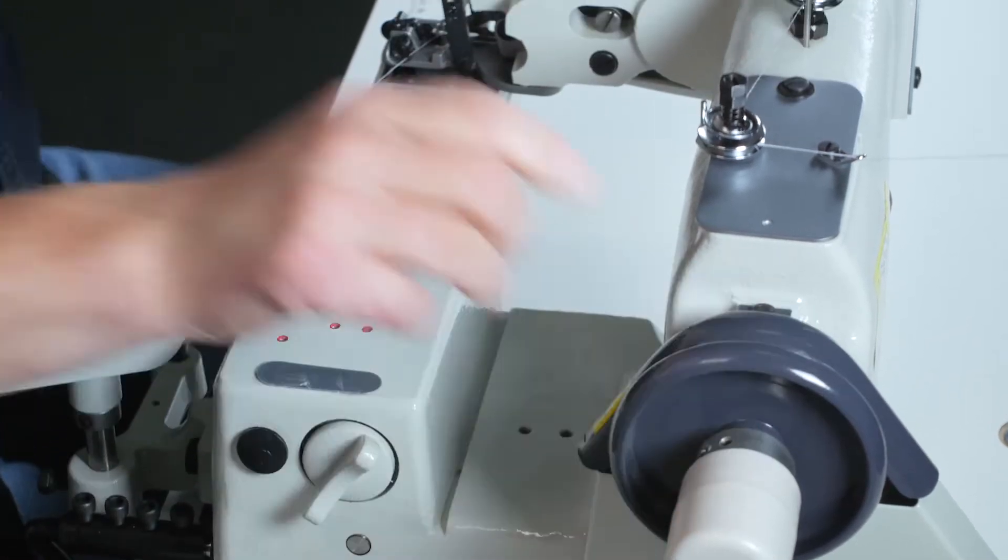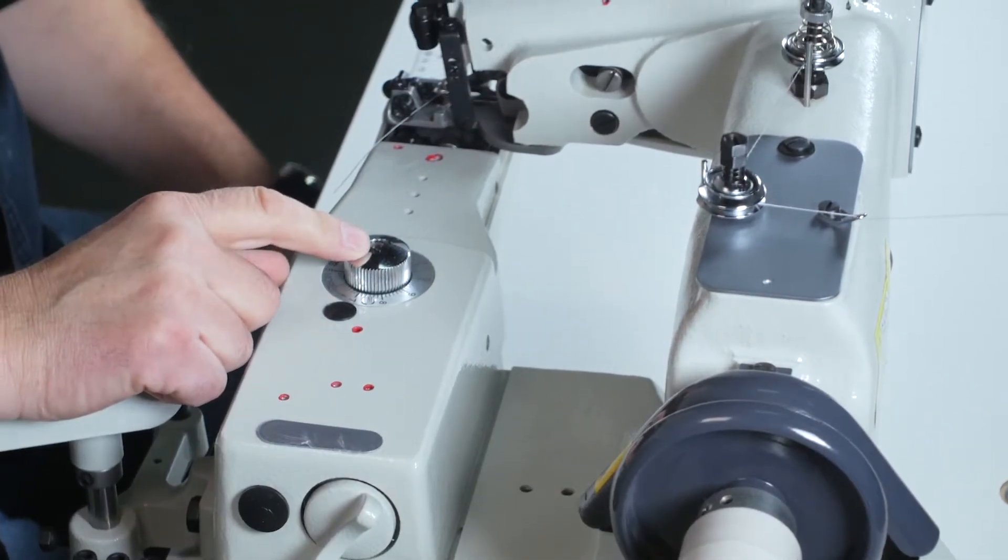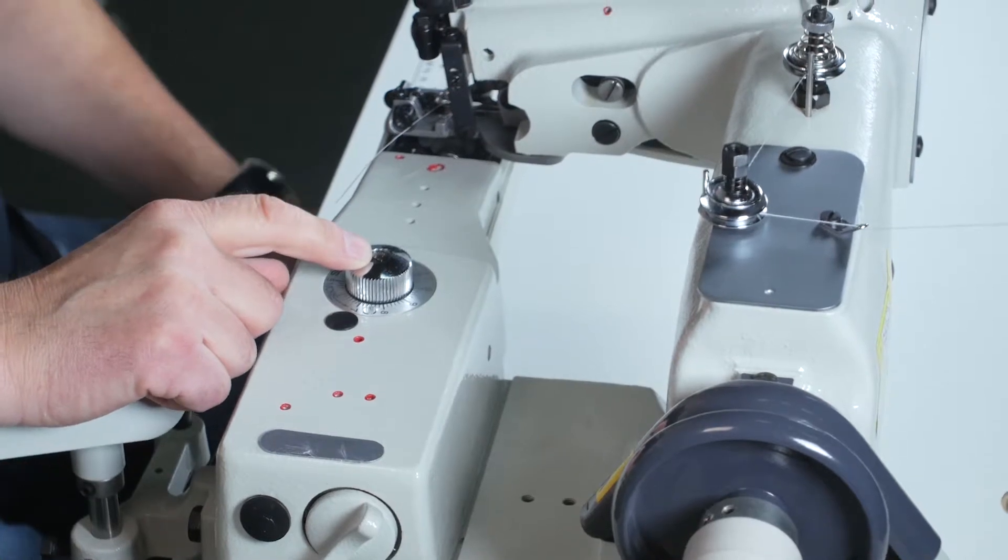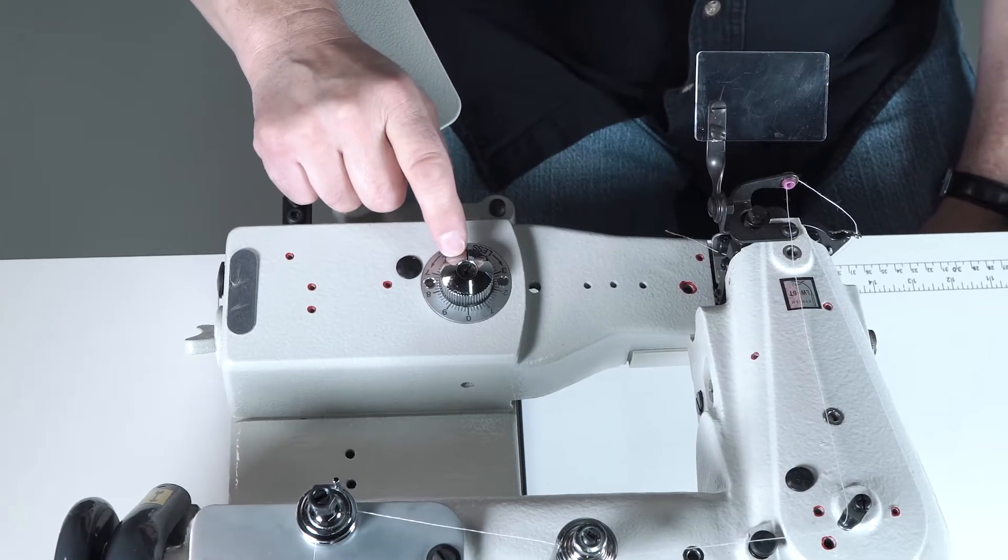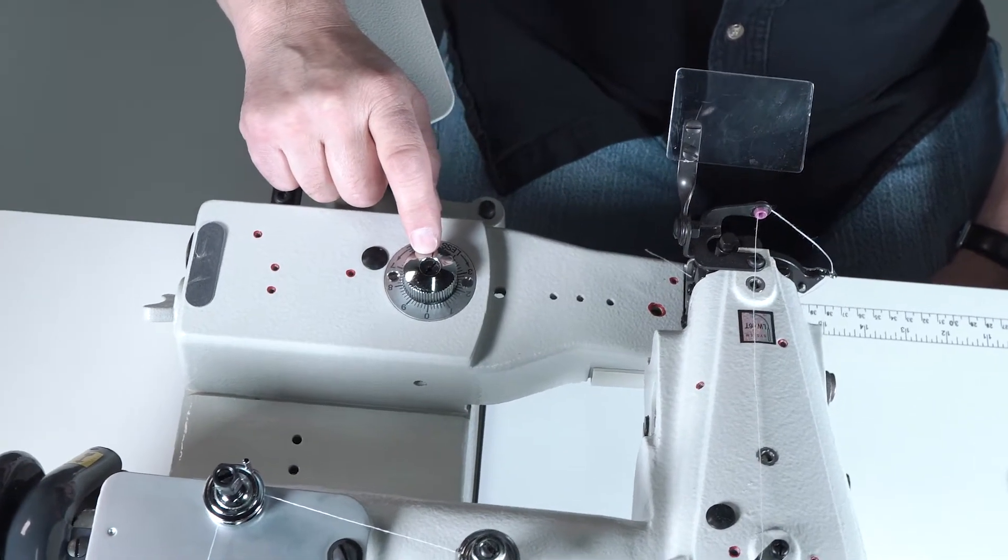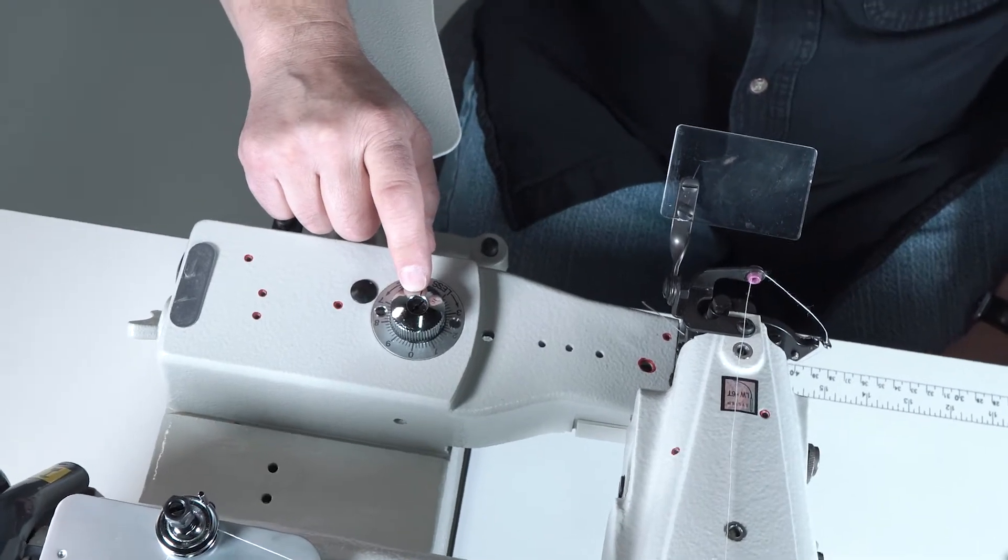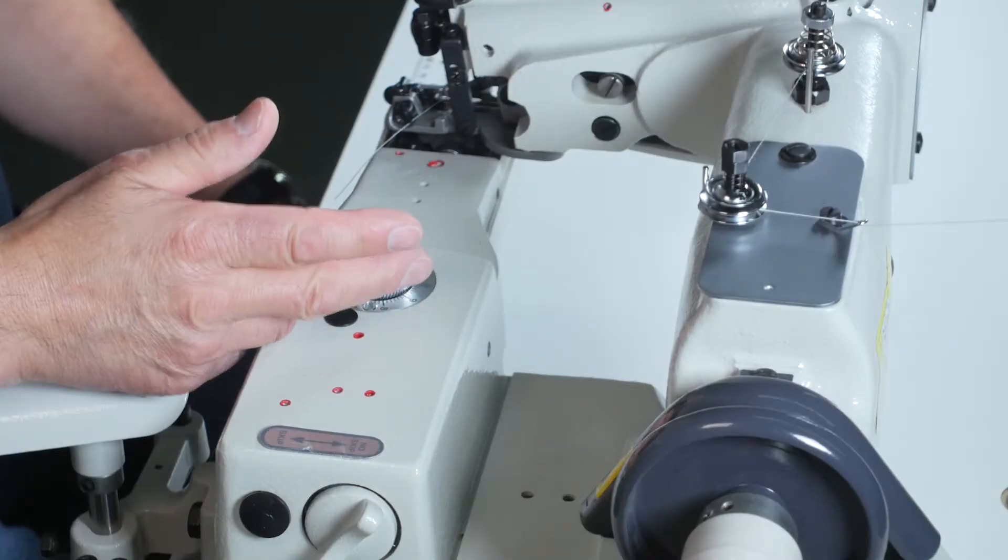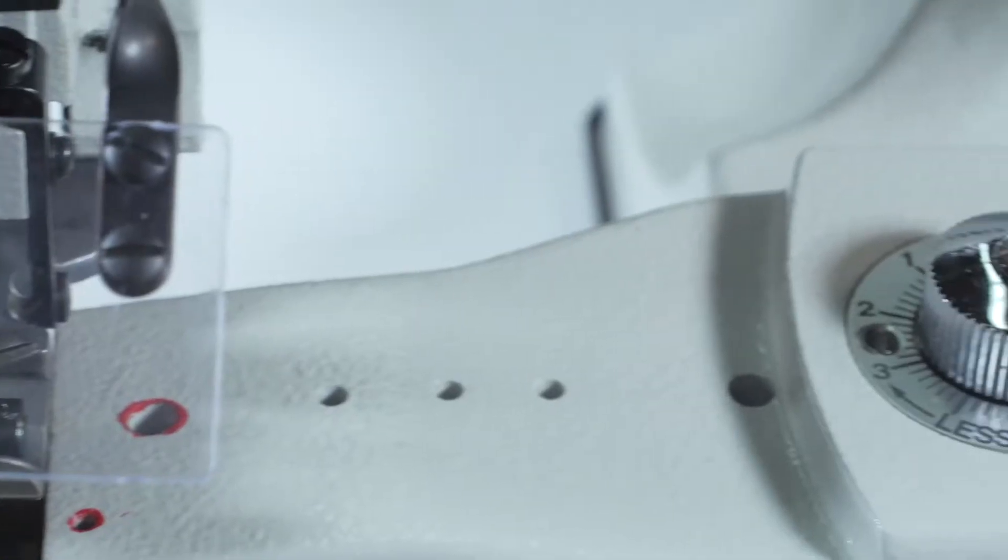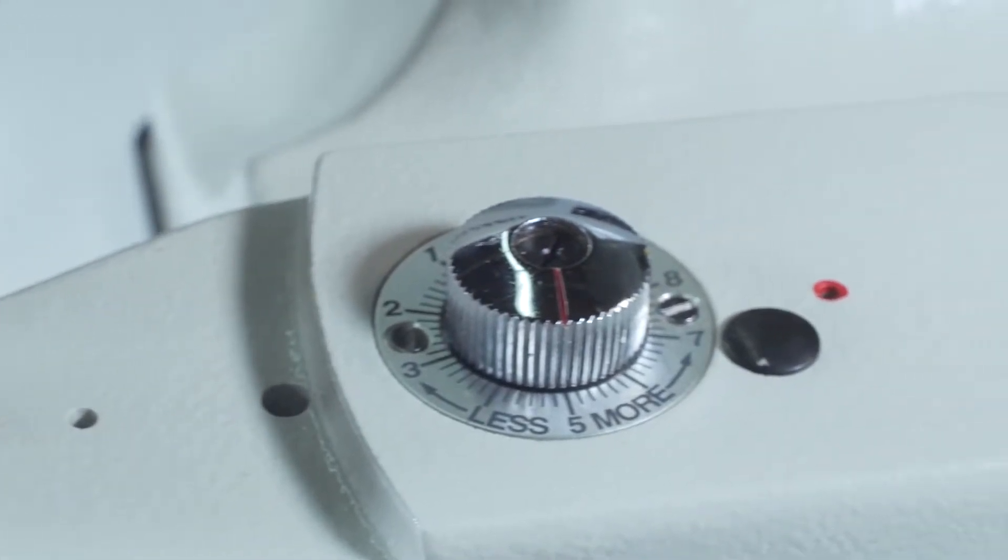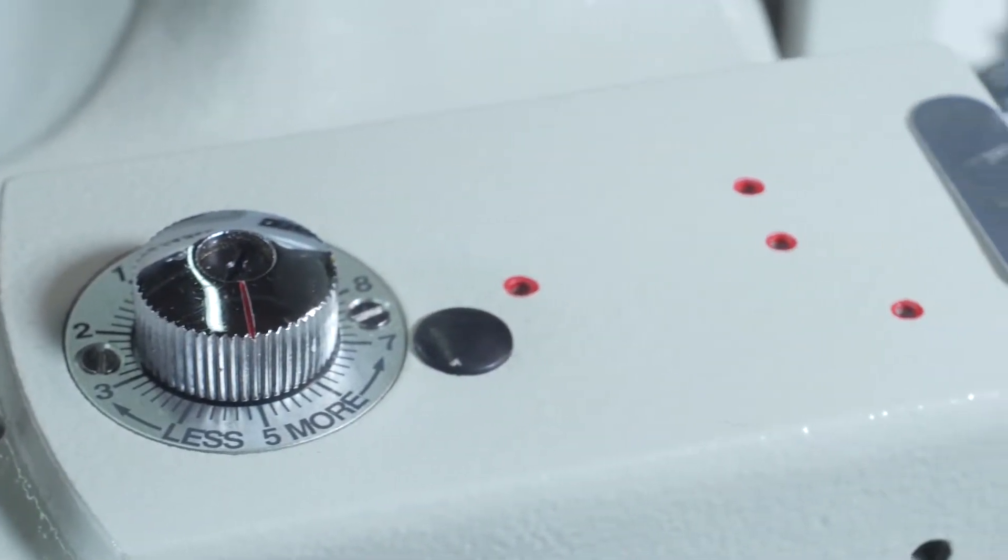Now on the front of the machine towards you you see a silver dial that has more and less. By turning it to more you are pushing up on the rib to meet the needle to make the needle penetrate deeper into the material. By less you are lowering the rib away from the needle so it doesn't penetrate as deep.